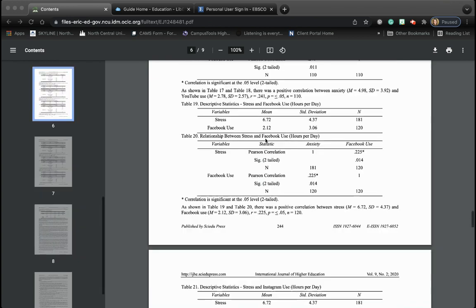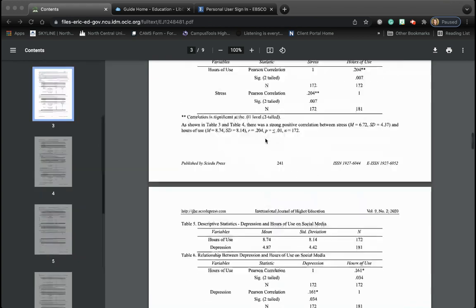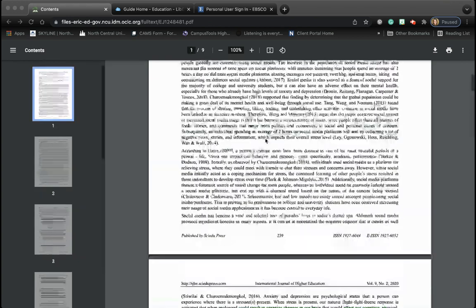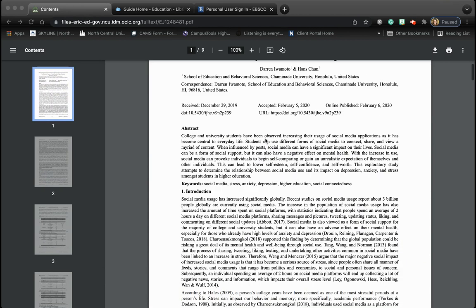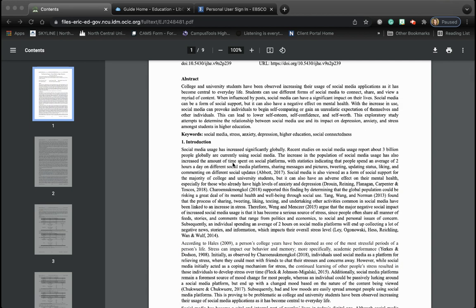So when you're looking at a research article, you're really not going to read every word. Instead, you're going to decode it using IMRAD: Introduction, Methods, Results, and Discussion. I hope this helps. Thanks so much guys. Bye-bye.